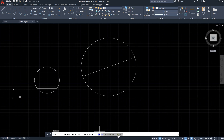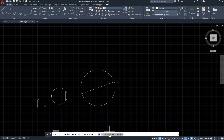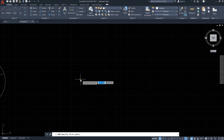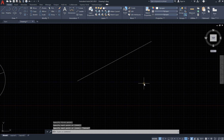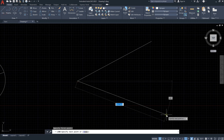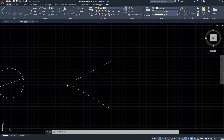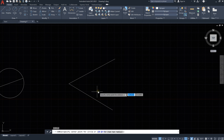The last method is TTR, which stands for tangent-tangent-radius. This means we have two lines to which the circle will be tangent, with a specified radius. Let's draw two lines to understand this. I would like a circle drawn between these two lines where both lines are tangent to it. Type C and Enter, then select TTR.